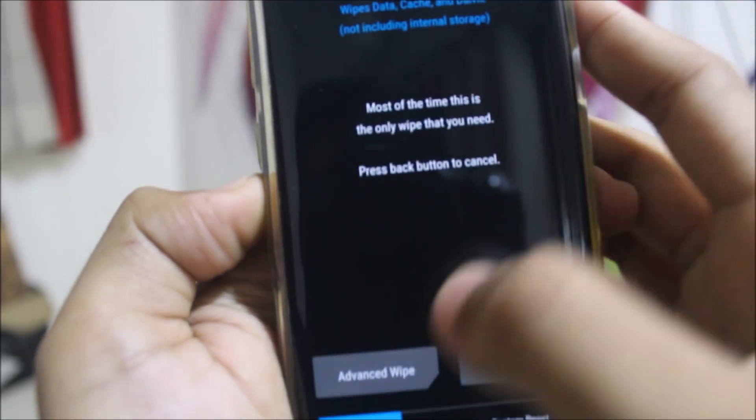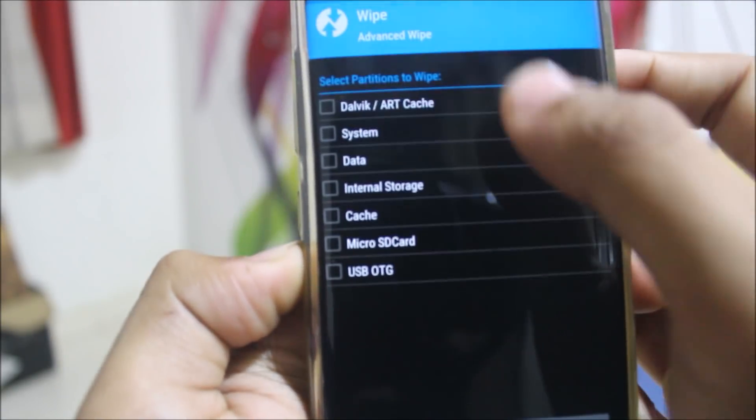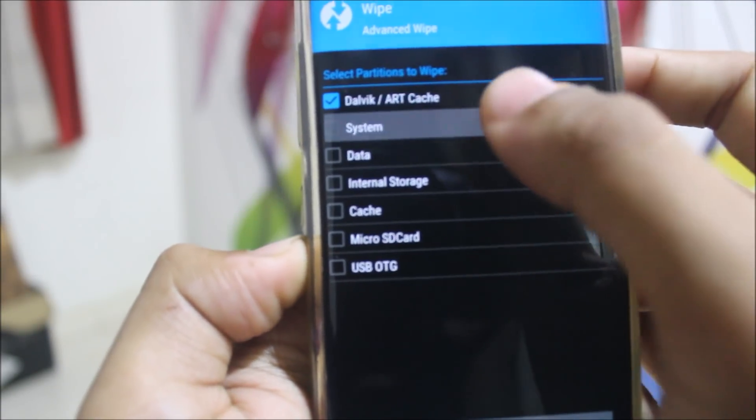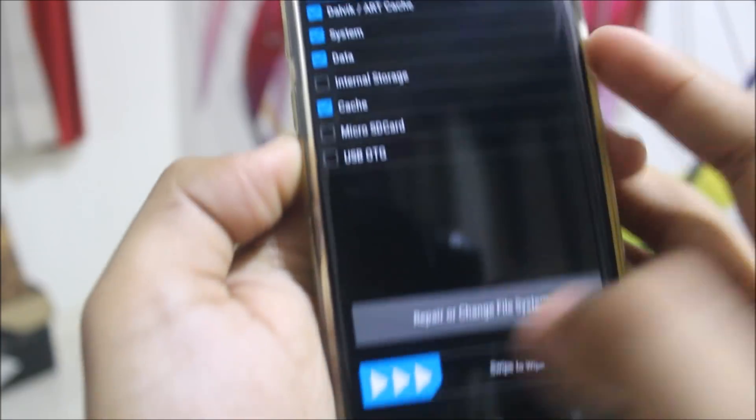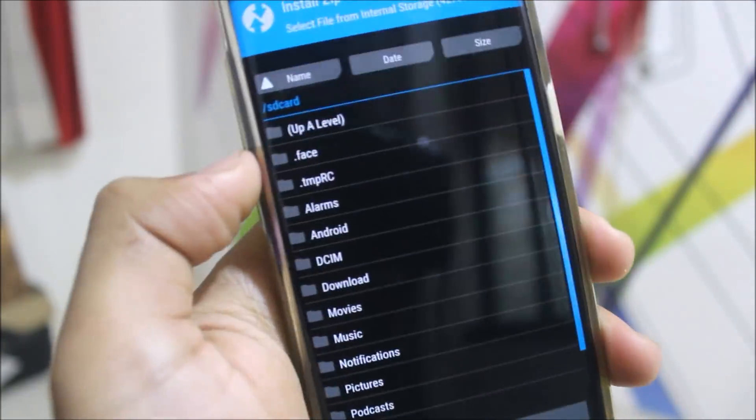Go to the wipe option or the backup option. If you want to back up your ROM you can back up here. Then go to wipe, then advanced wipe, then select Dalvik, system, data, and cache, and swipe to wipe.